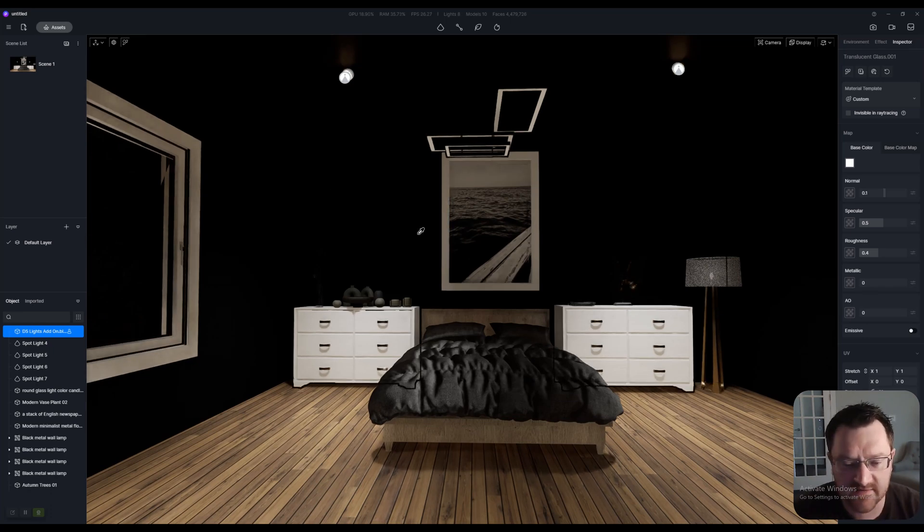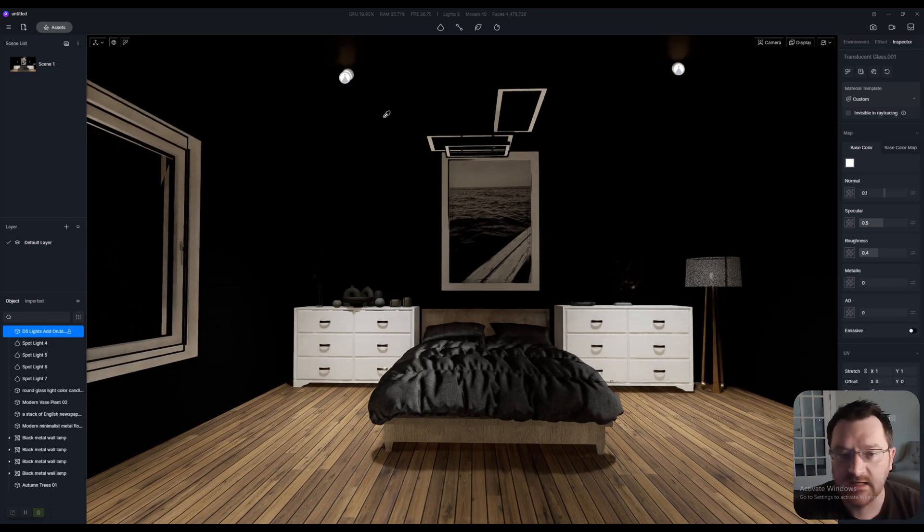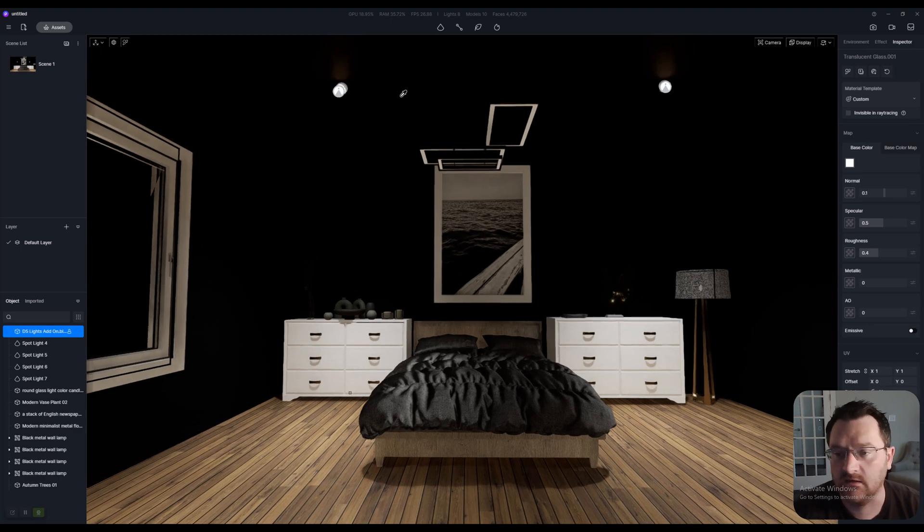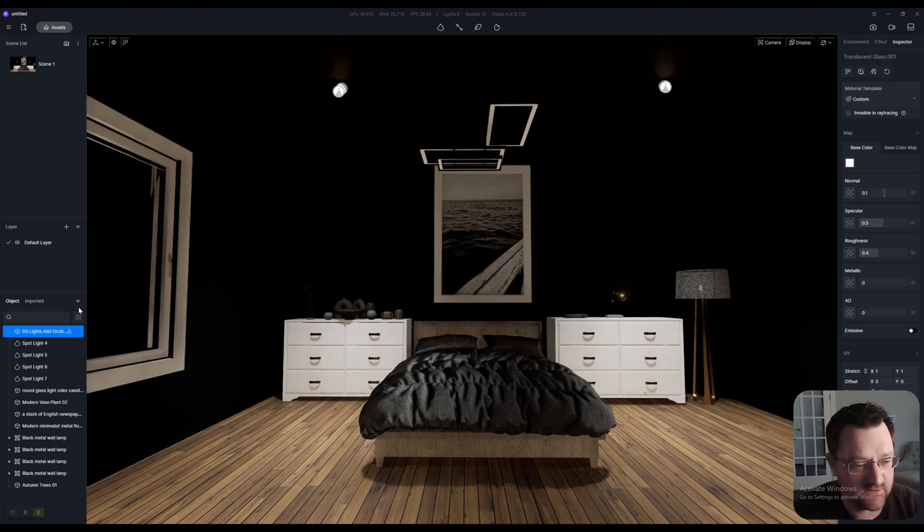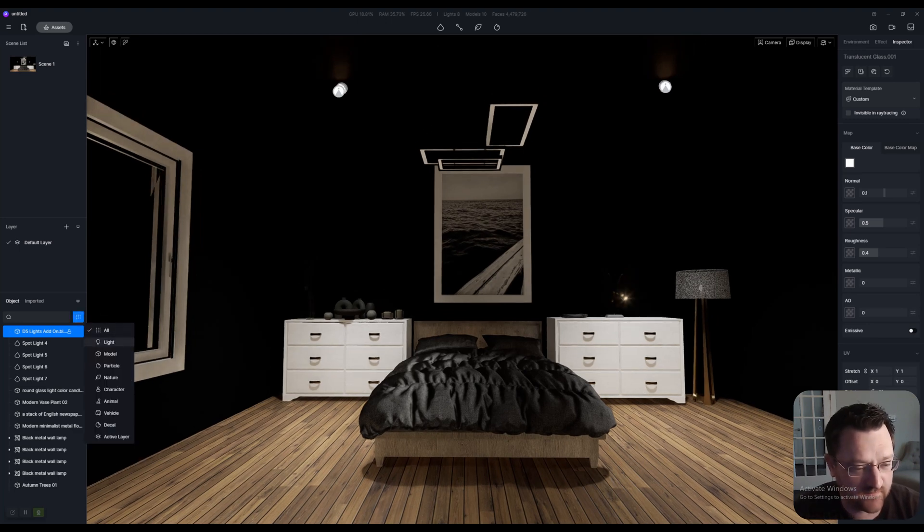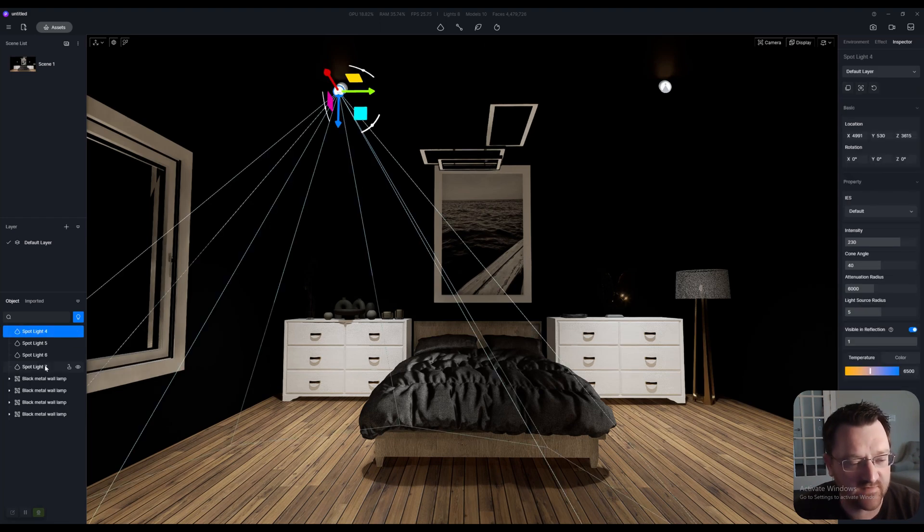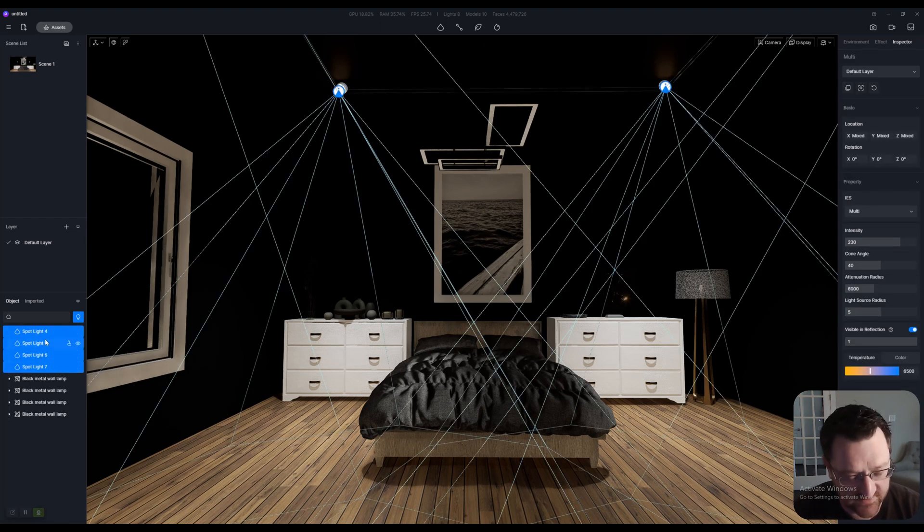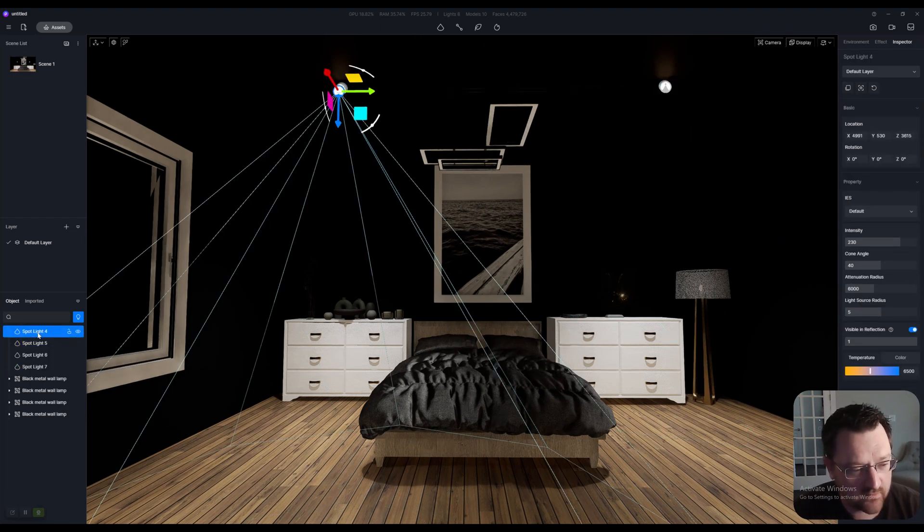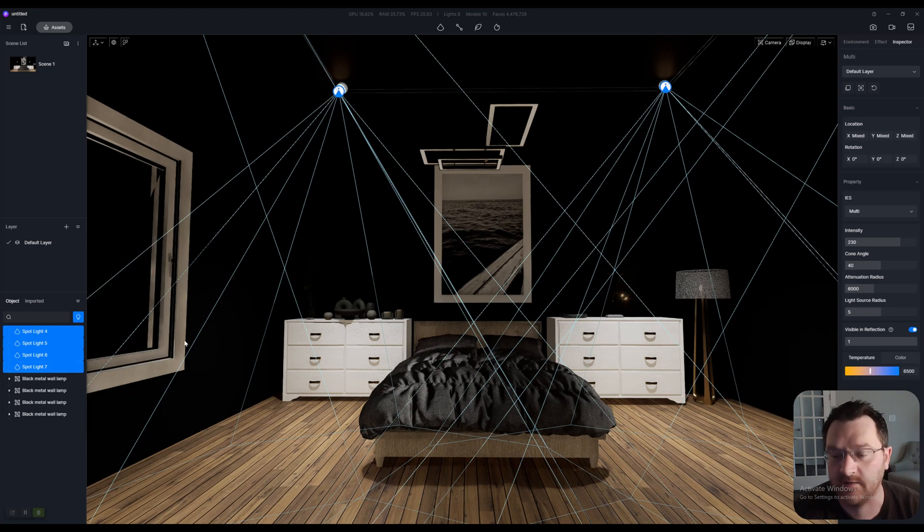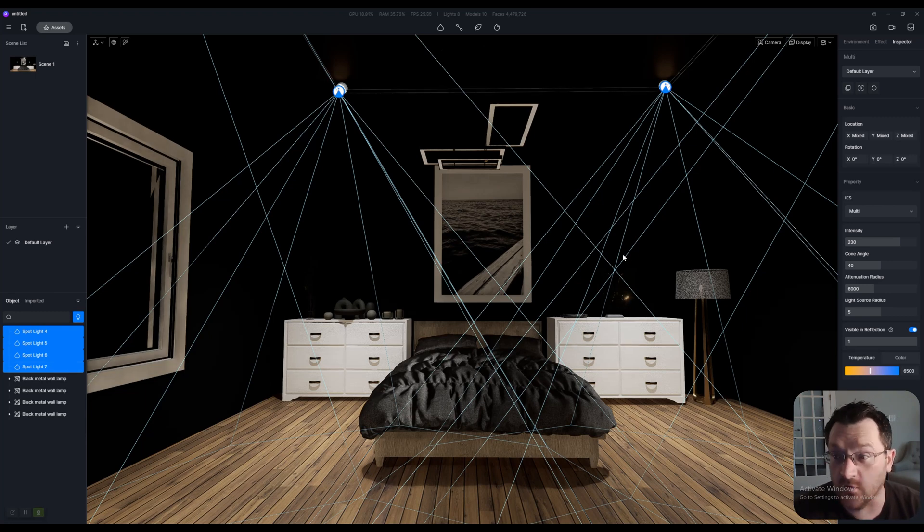The next thing that you might want to do is go over here to the left, click on Light. You can see I've got my four spotlights here. Hold down Shift - one, two, three, four - or click on the bottom and you can select all of them, and this has all four of them selected.